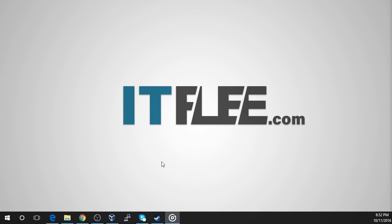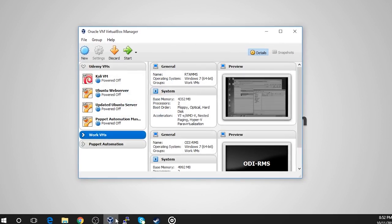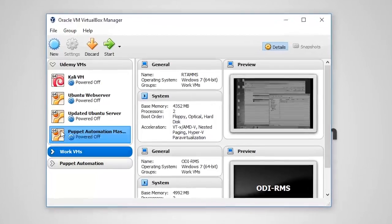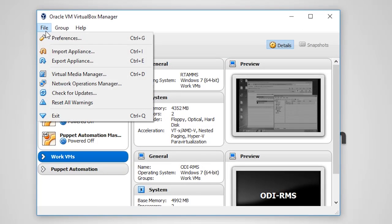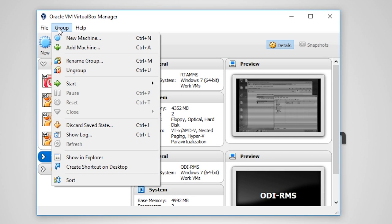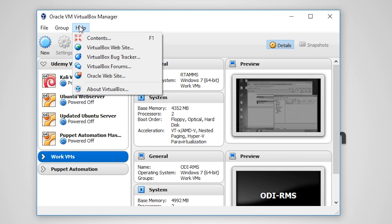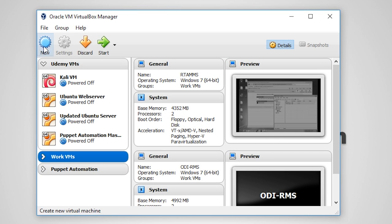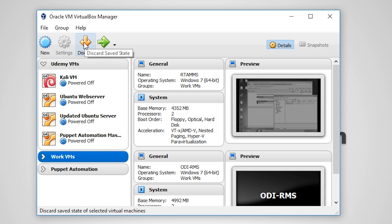Now let's take a look at the VirtualBox GUI. At the top we have our program options such as File, Group, and Help. Below that we have controls for managing our VMs: New, Settings, Discard, and Start.